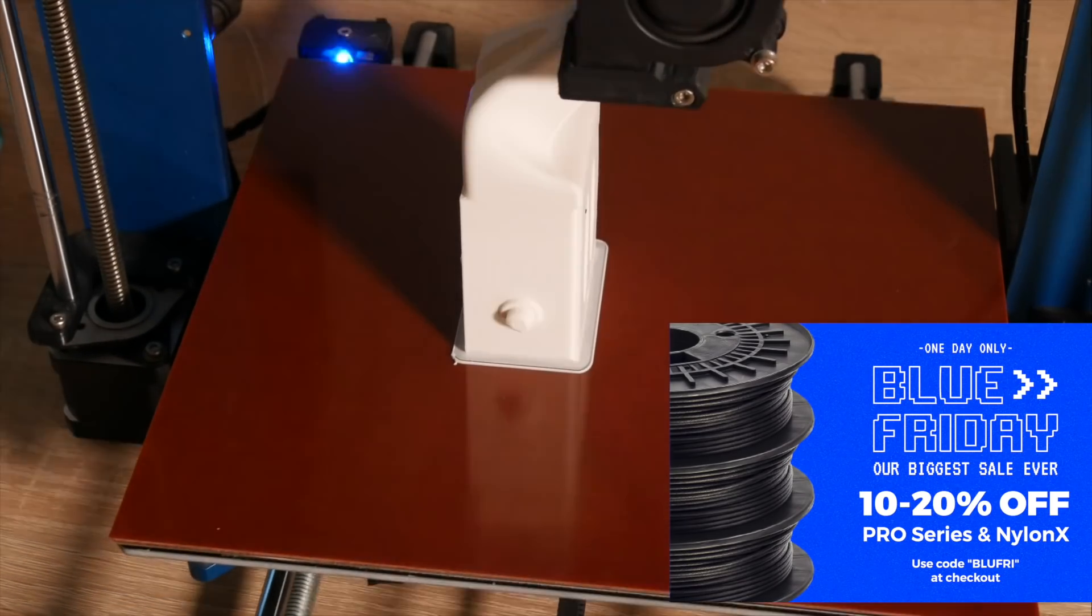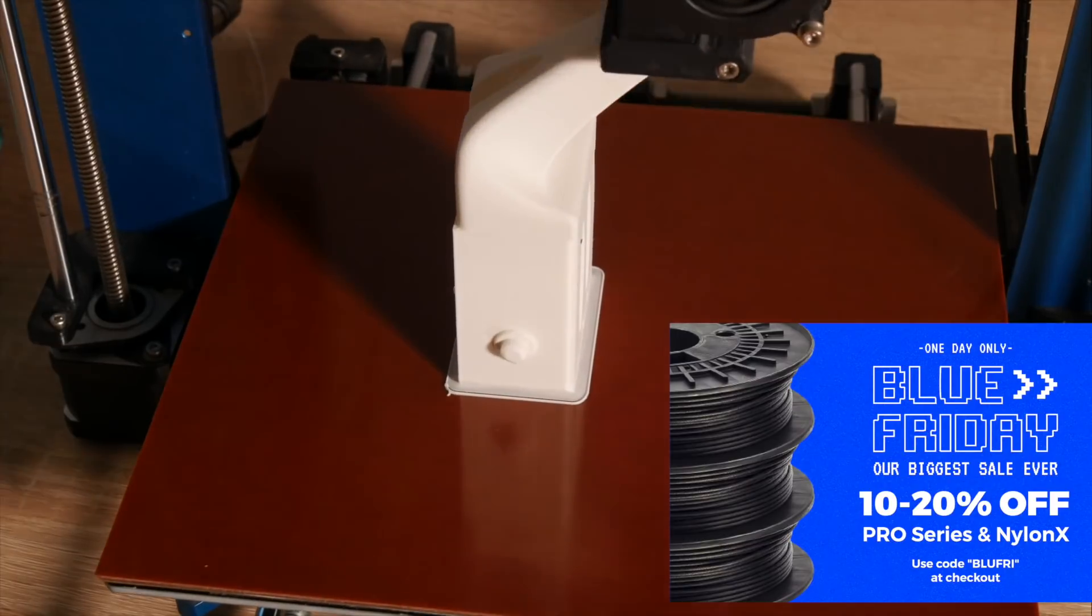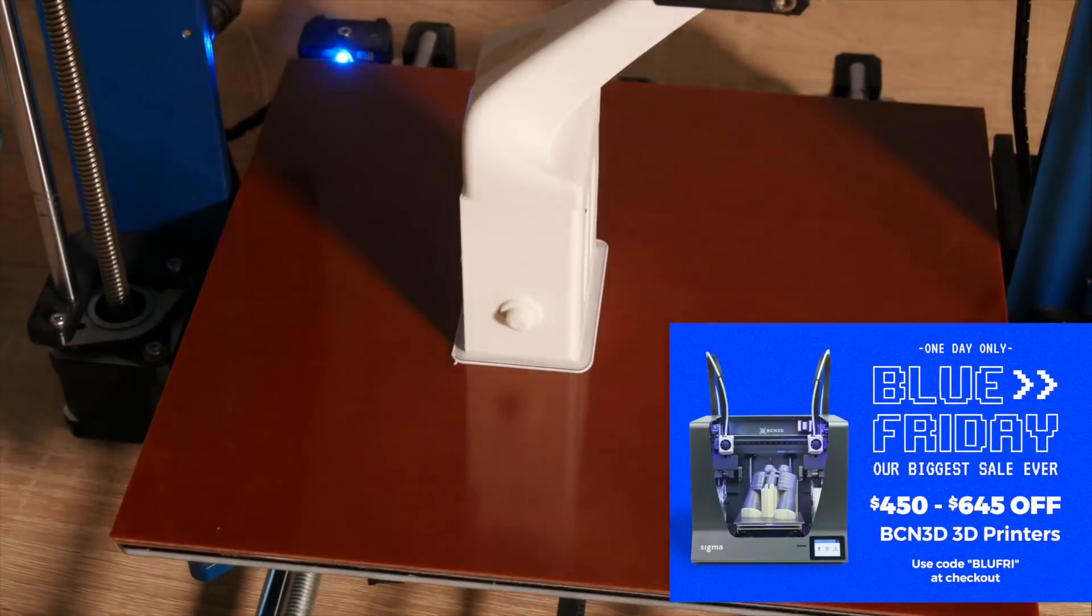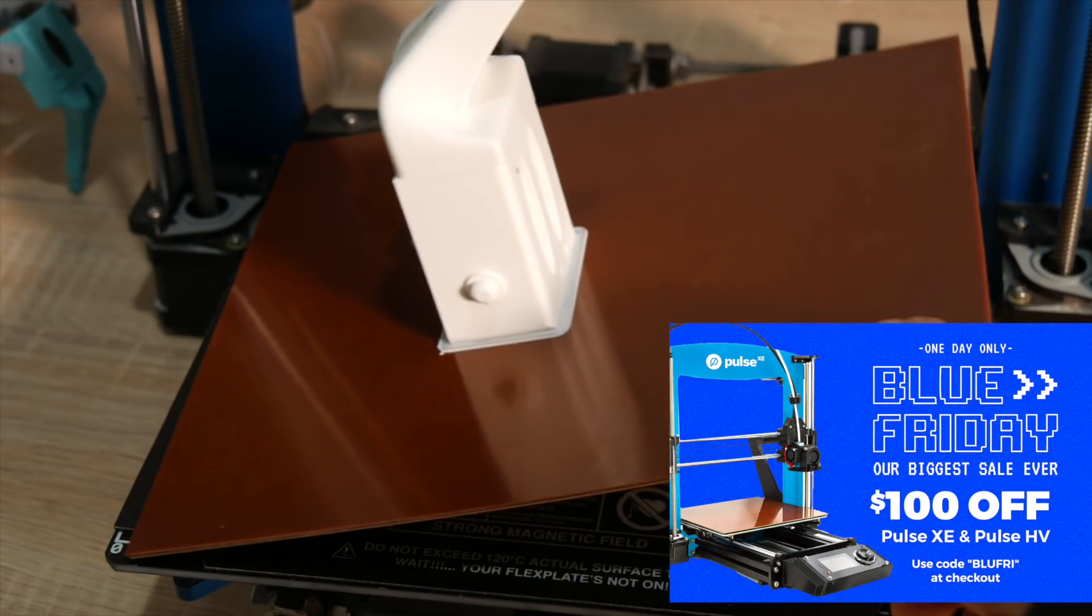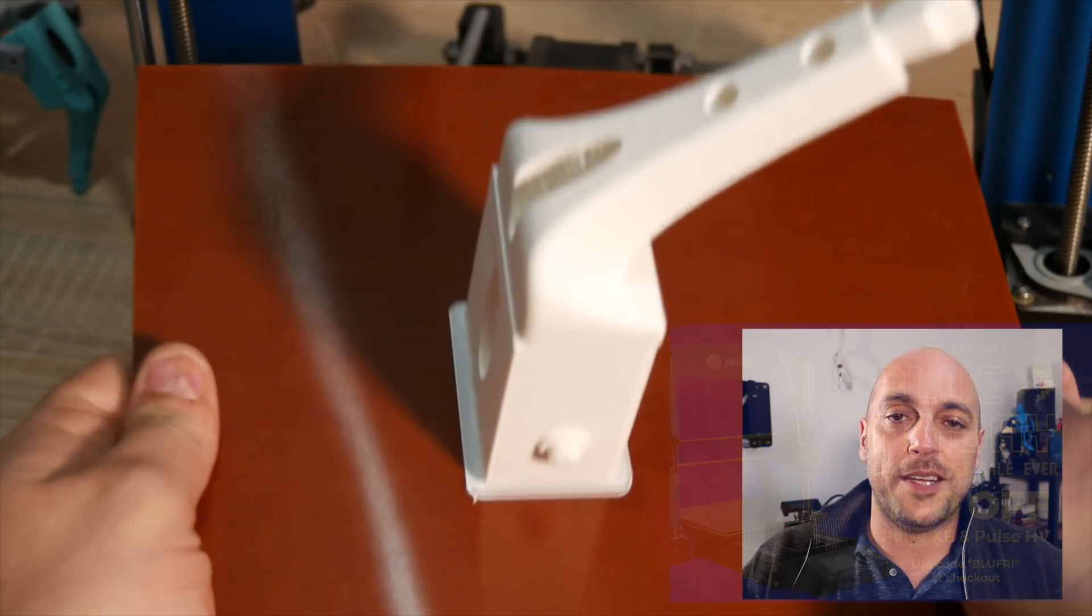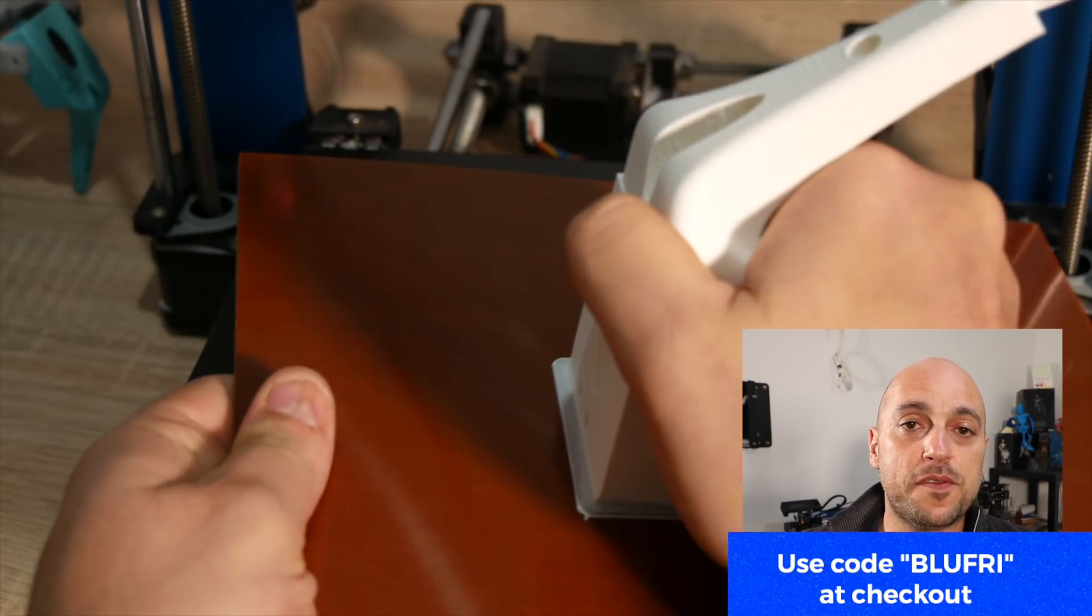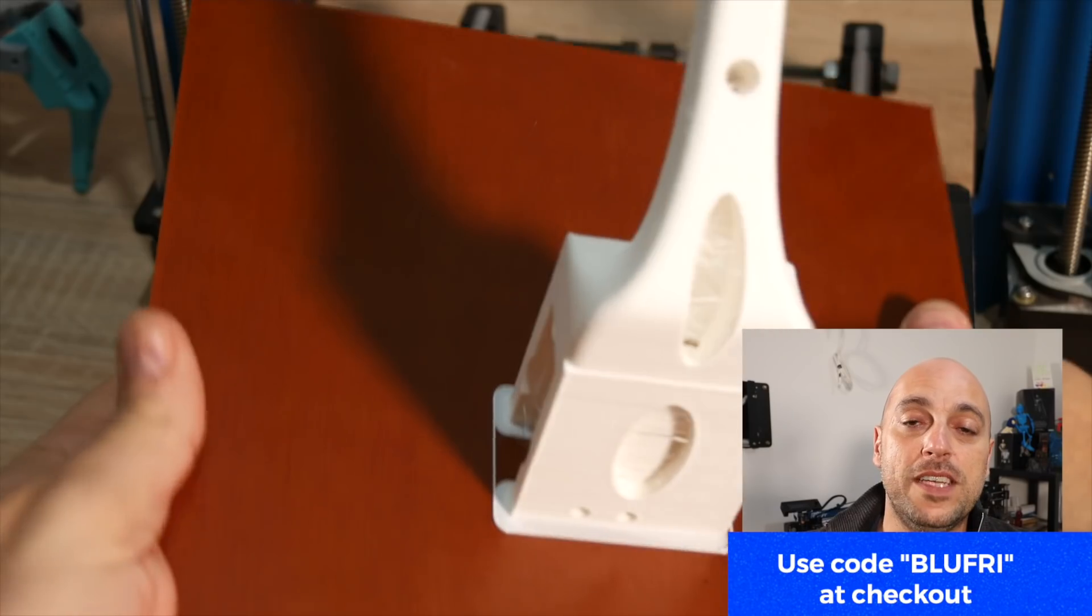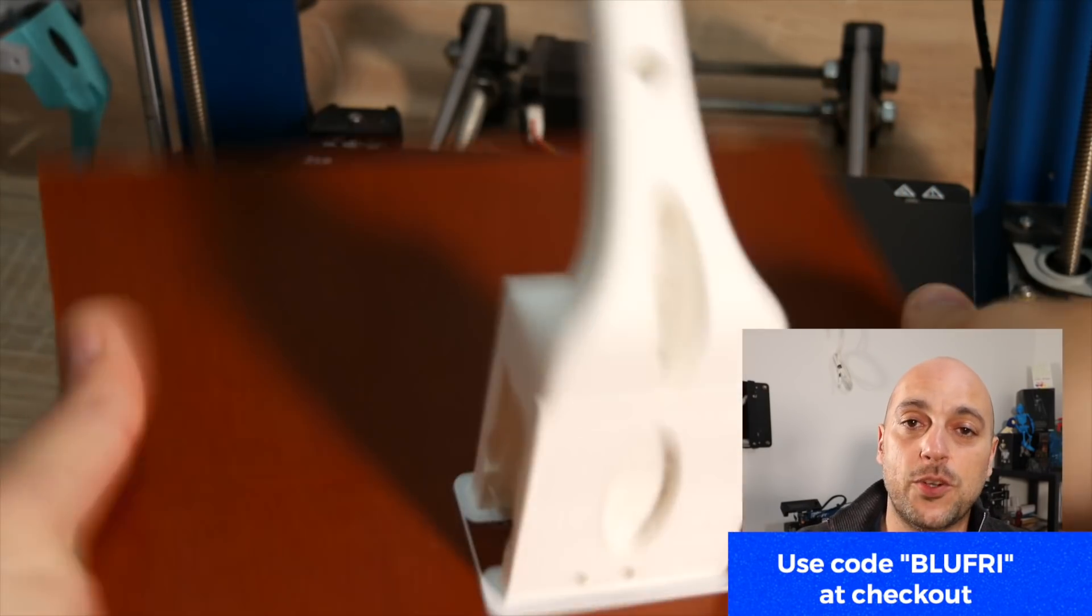Of course they have between 10 and 20% off. Not to mention that if you want yourself a Pulse XE, the new version of the Pulse, the one I have but the much newer version, well there's a hundred dollars off of that as well. Make sure you guys use the code BLUEFRI on the checkout page in order to benefit from these awesome deals that MatterHackers are doing for Blue Friday.